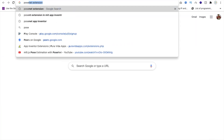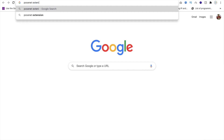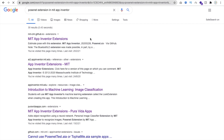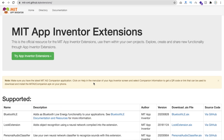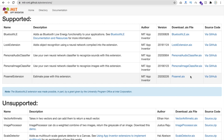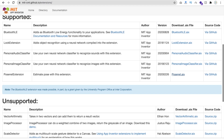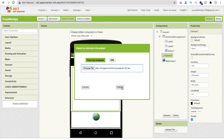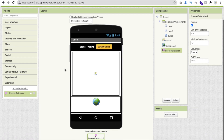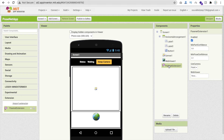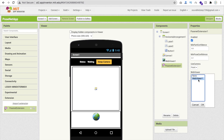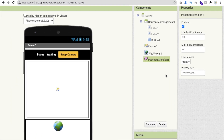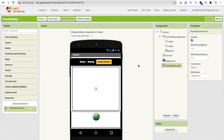Open a new browser tab and search for 'PoseNet extension MIT App Inventor'. You will find a website for MIT App Inventor extensions. Scroll down to find the PoseNet extension and download the AIX file. Then in MIT App Inventor, click the Extension option, click Import, and drag and drop the AIX file to import it. Drag the extension onto the screen - it will appear as a non-visual component. Click on it and assign the Web Viewer property to Web Viewer 1.